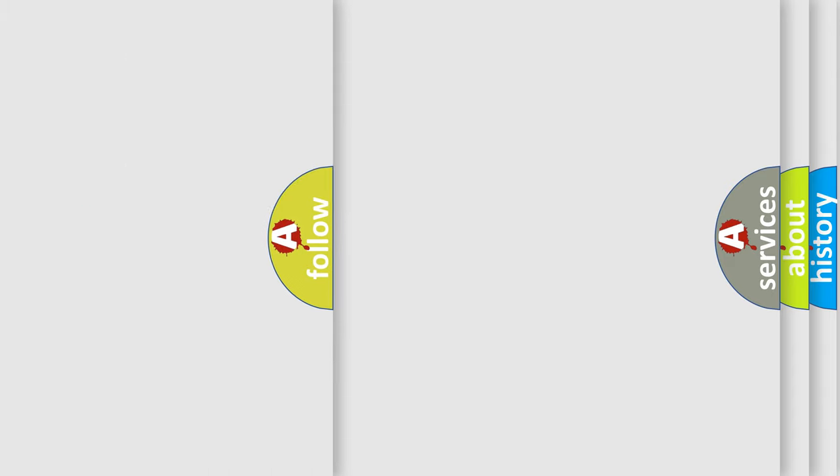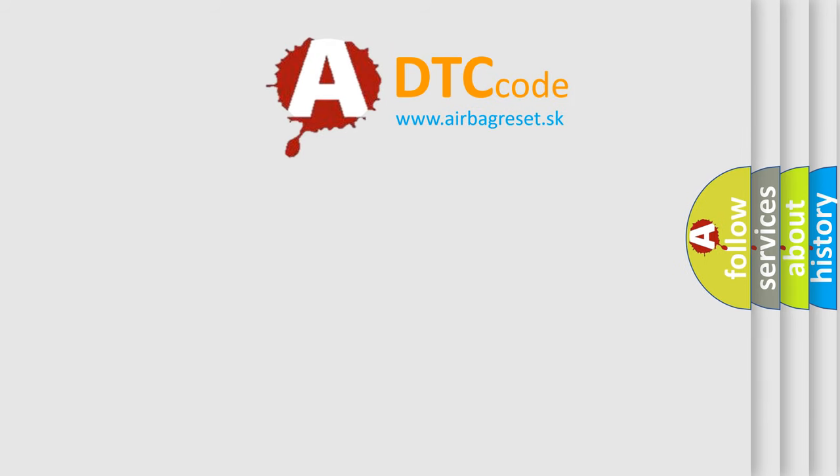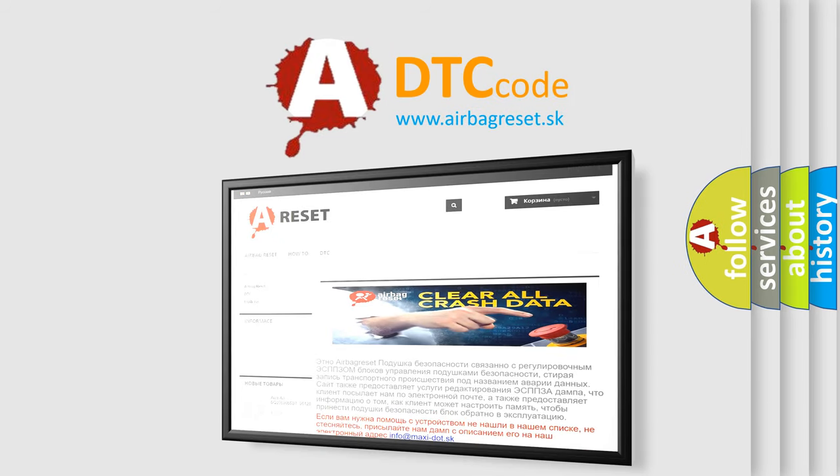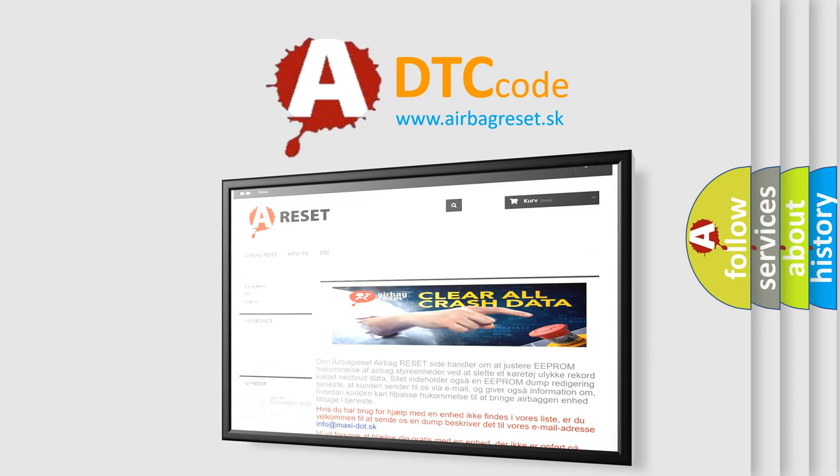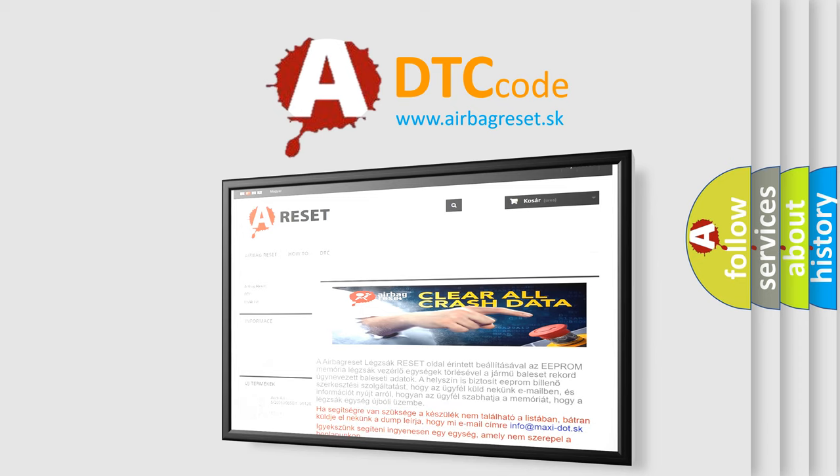The Airbag Reset website aims to provide information in 52 languages. Thank you for your attention and stay tuned for the next video.